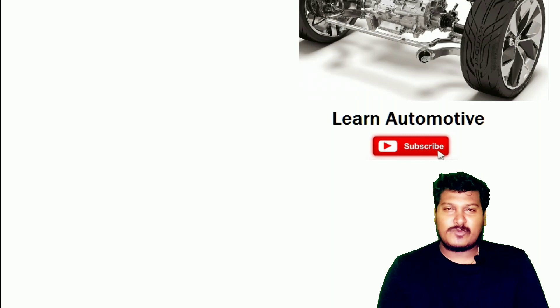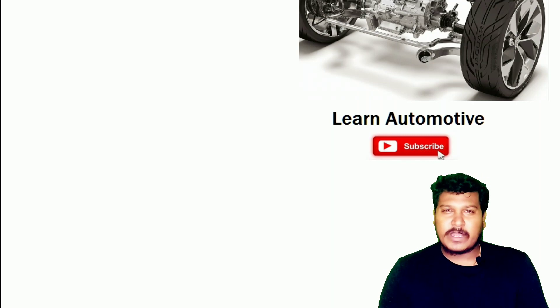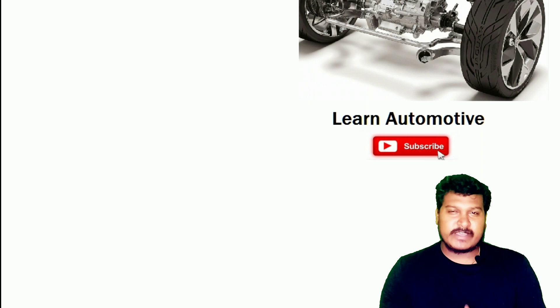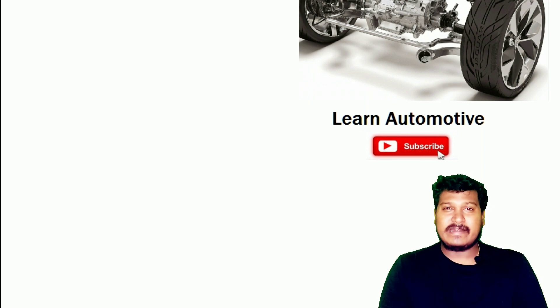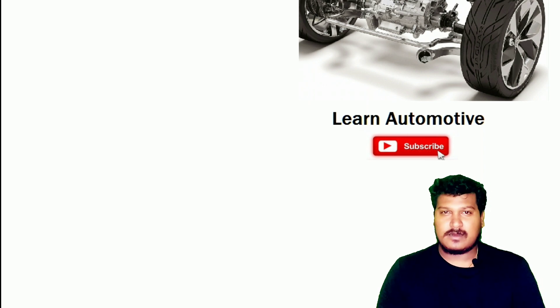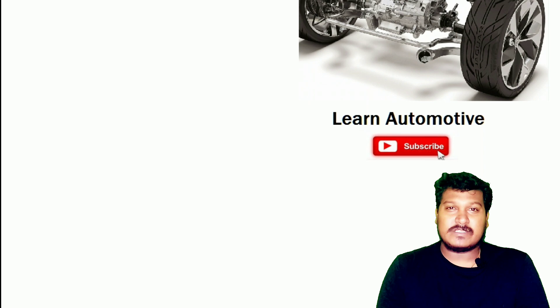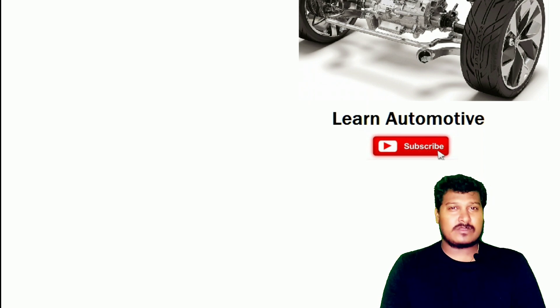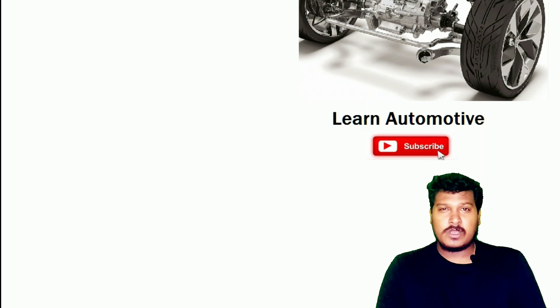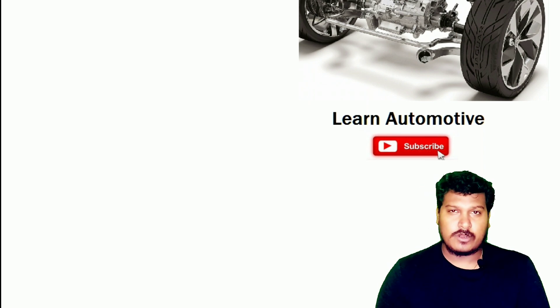Hello all, welcome to Learn Automotive. In this video, I'm going to explain how to read a DTC in a real car. This is not about the UDS code; this is an OBD2 code.